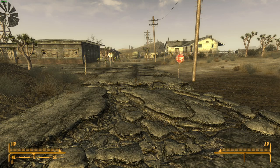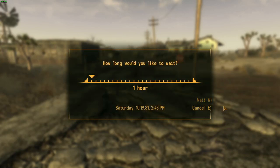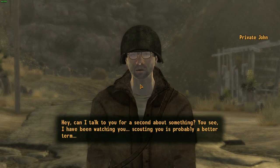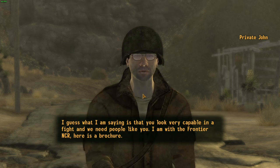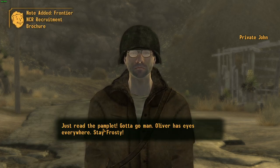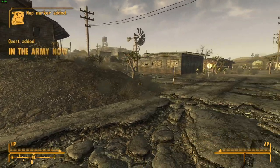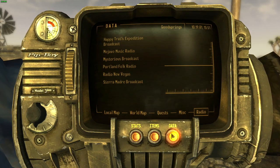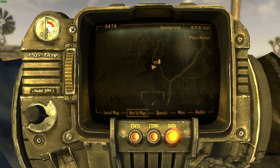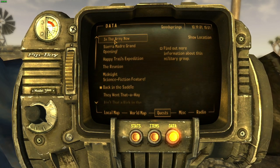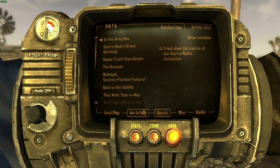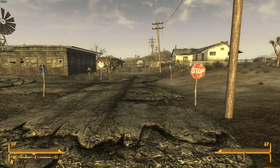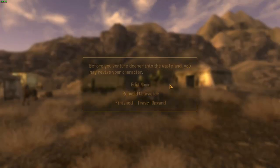After about seven hours, a courier will approach you and say 'Hey, can I talk to you for a second?' Skip through the dialogue. Then open your Pip-Boy with Tab, go to the Quest section, select 'In the Army Now,' then go to the World Map and fast travel up to the NCR camp location. Click 'Finish Travel' and head onward.